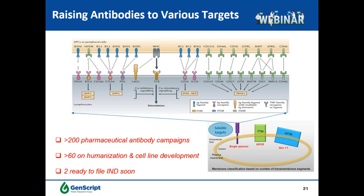Using the hybridoma platforms and our over 13 years of expertise, we have successfully raised antibodies to various targets including soluble proteins like cytokines, single transmembrane proteins like immune checkpoint proteins, and multiple transmembrane targets like GPCRs and ion channels. We have delivered over 200 pharmaceutical antibody campaigns, with over 60 in downstream humanization and cell line development, and notably two are ready to file IND soon. Therapeutic antibodies targeting immune checkpoint proteins have achieved great success in multiple oncology indications including Ipilimumab against CTLA-4, Keytruda and Opdivo against PD-1, and Tecentriq and Bavencio against PD-L1.